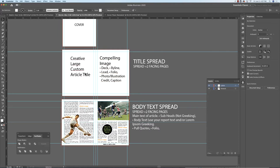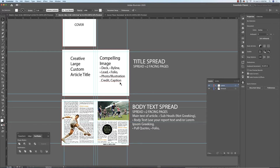We'll have a large creative custom title on the spread for your article name. You'll have compelling images, a byline for who wrote the story, a deck which is like the synopsis of what the article is about, and a lead — that's where the body text starts. You'll have a folio, and on a title spread with a full photo, maybe you only have a folio on the recto page. You'll have captions for what the image is.